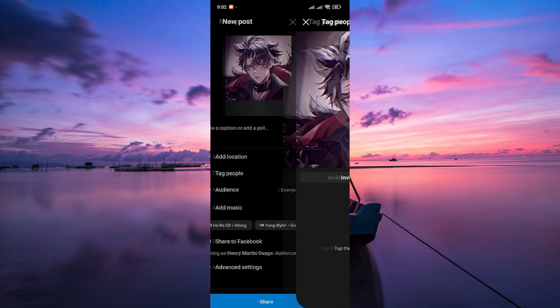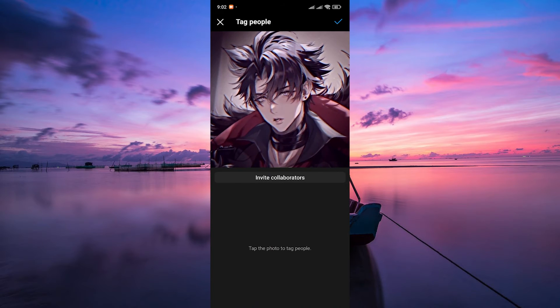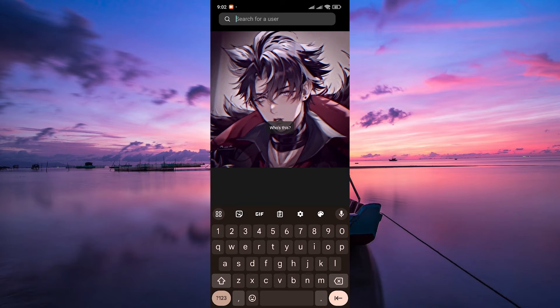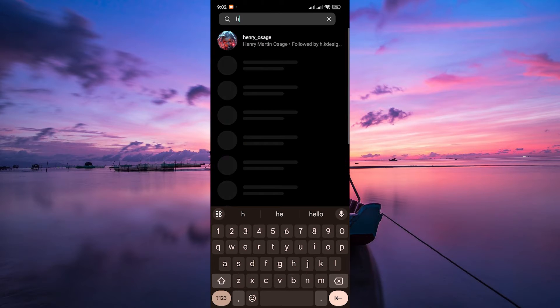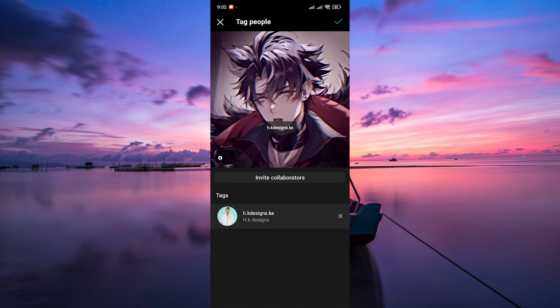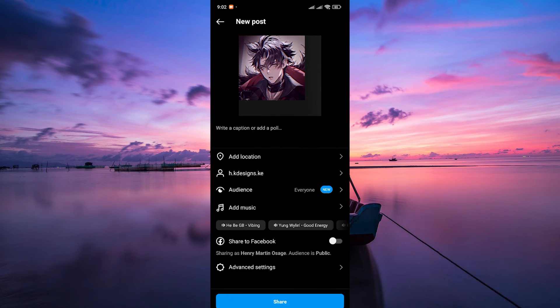Before posting, tap on the tag people option. You can then tap on the person or object in the photo or video you want to tag and enter their name. Once you've tagged everyone you want, tap on done.